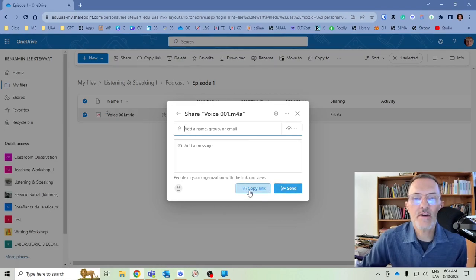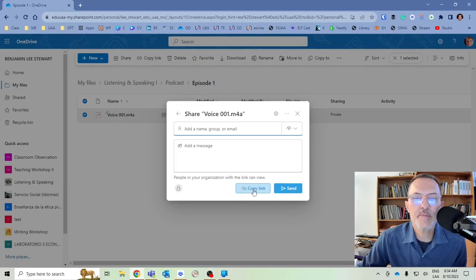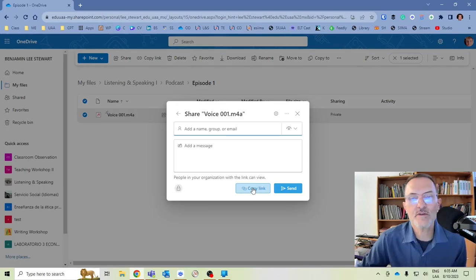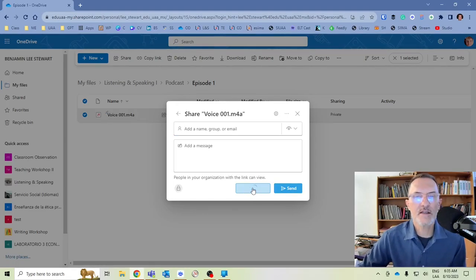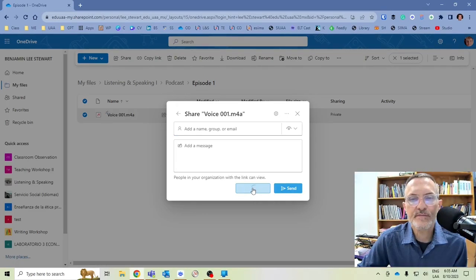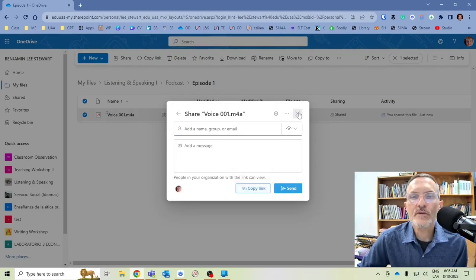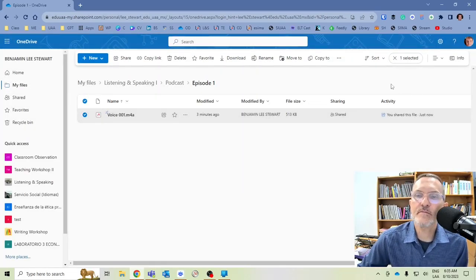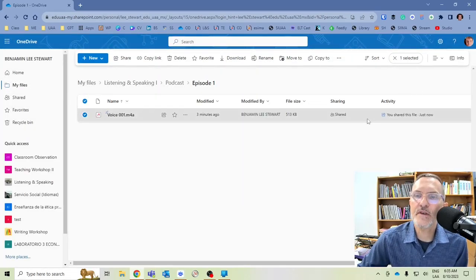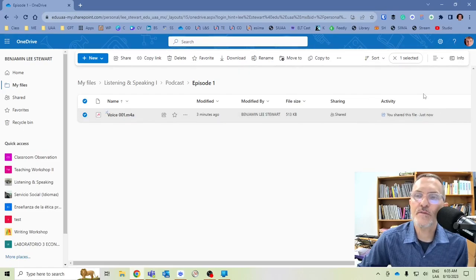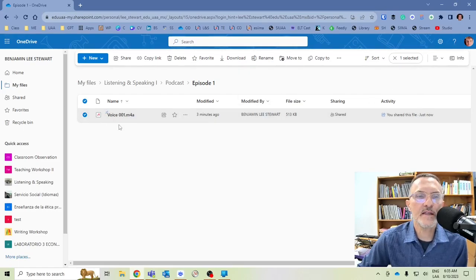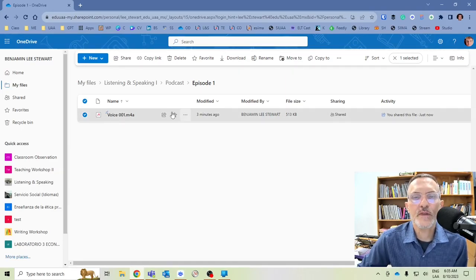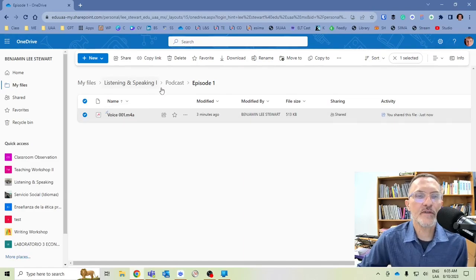And here in this case, in most cases, I would just select Copy Link. You do have an option of sending via email, but I'm going to ask that you do not do that, and just select Copy Link. So now it has been shared, and you'll notice here, I didn't mention this earlier, but this Activity column changed. Now it appears that this file has been shared.